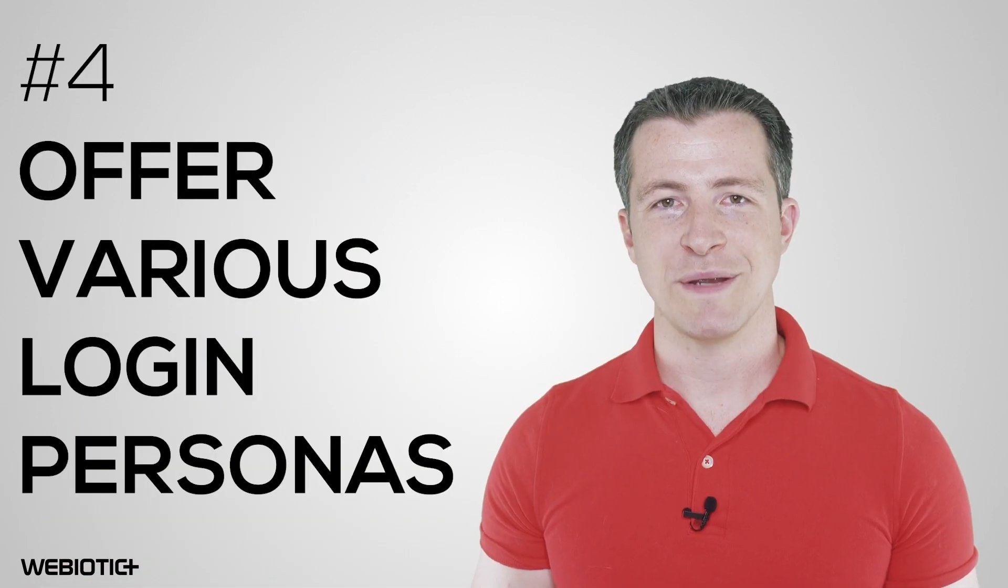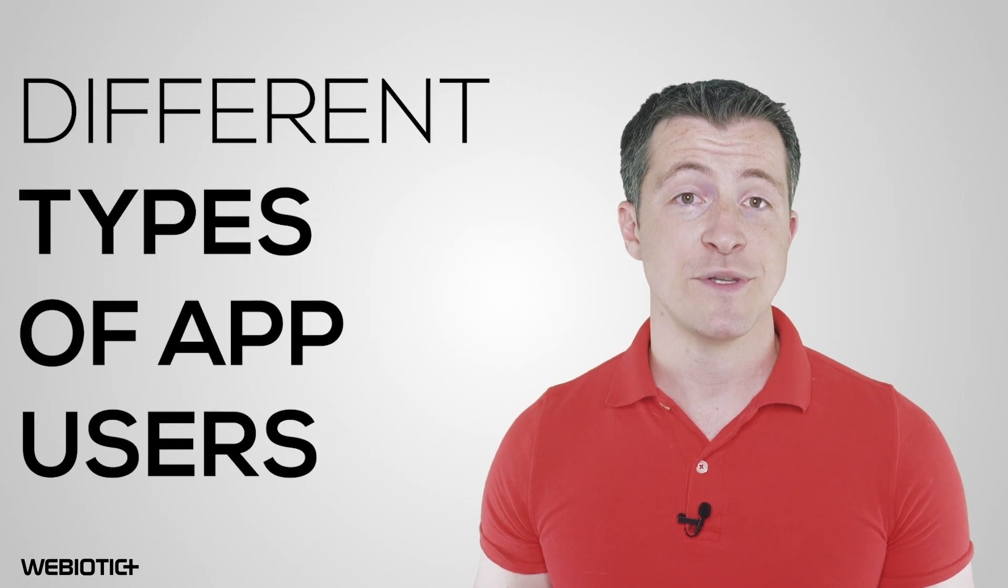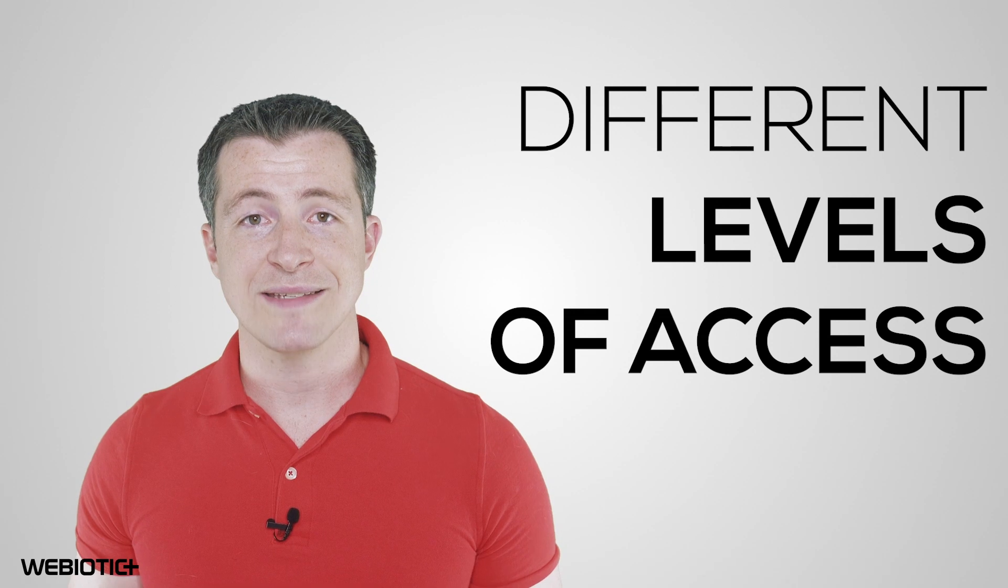Offer various login personas. Some POS systems offer different types of app users, such as an admin (aka the business owner), employees and staff, and even customers. Each category will allow for different levels of access within the app.